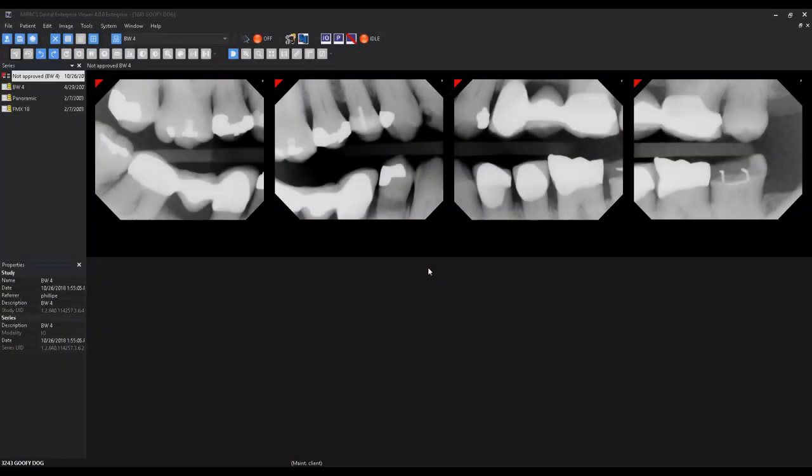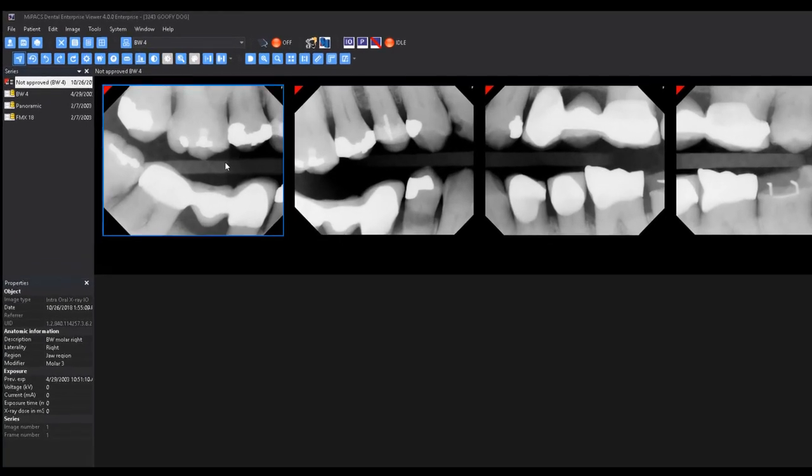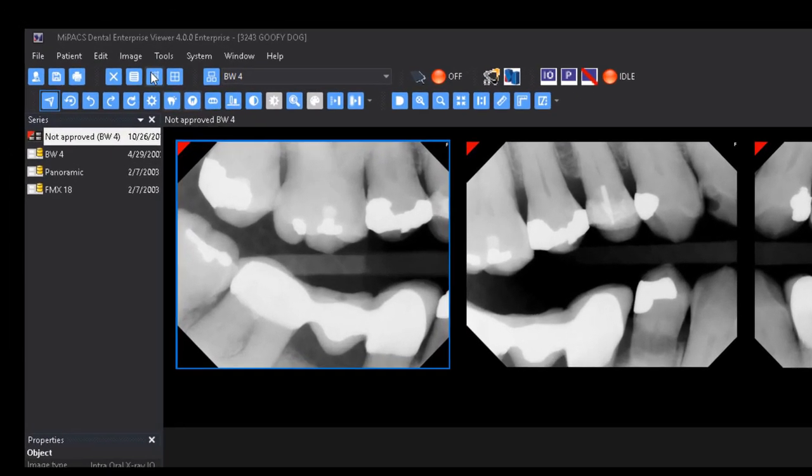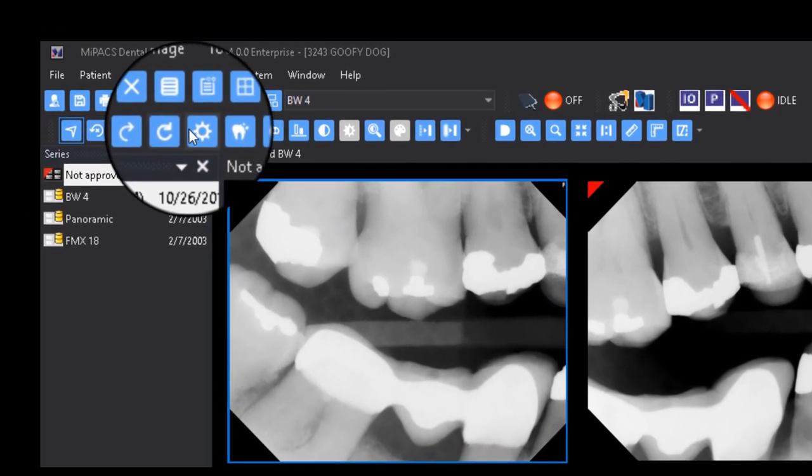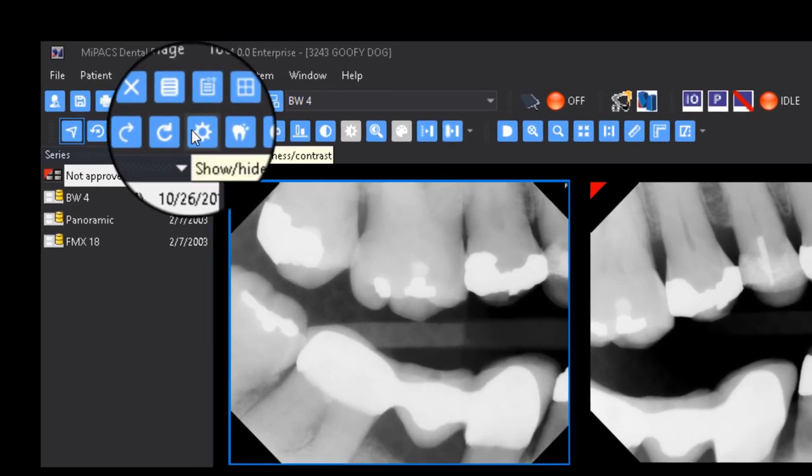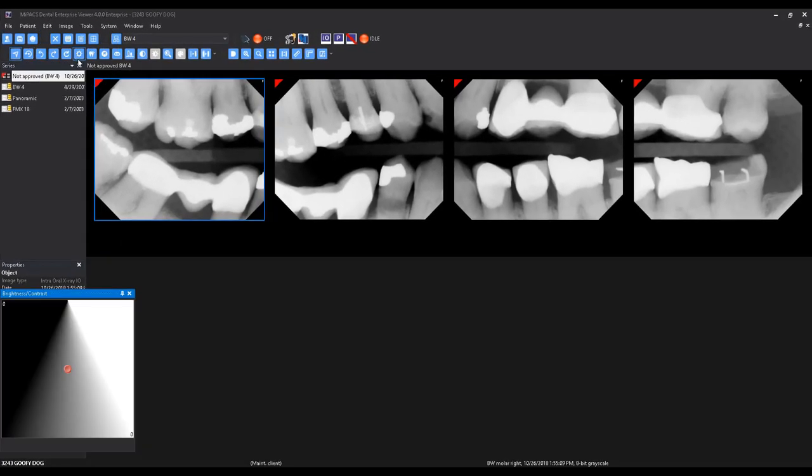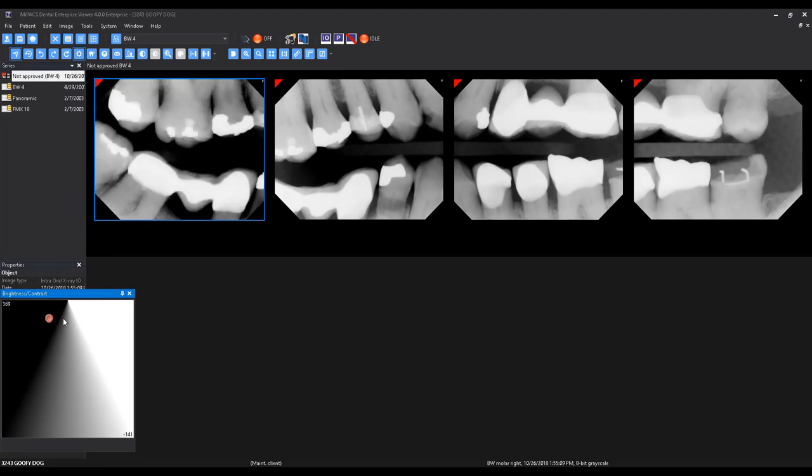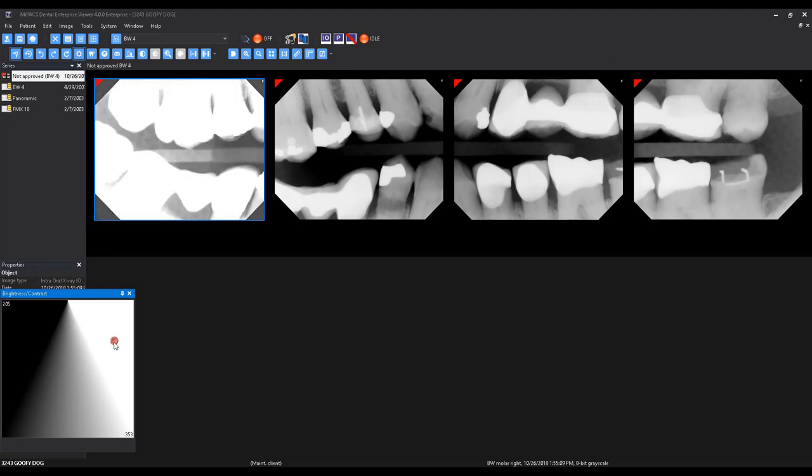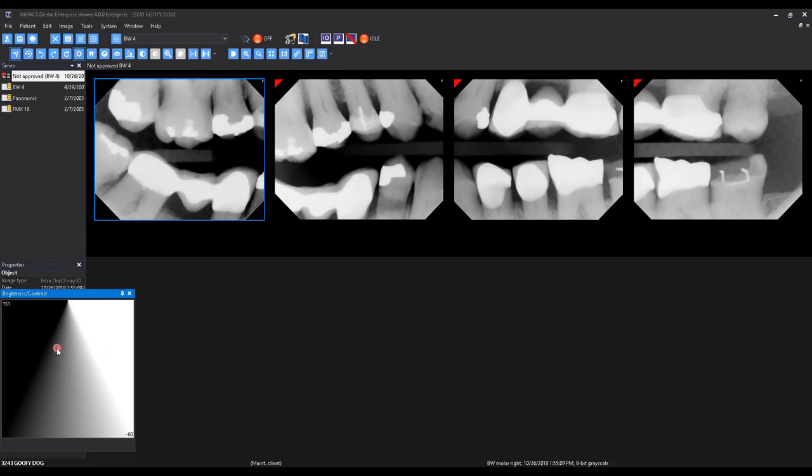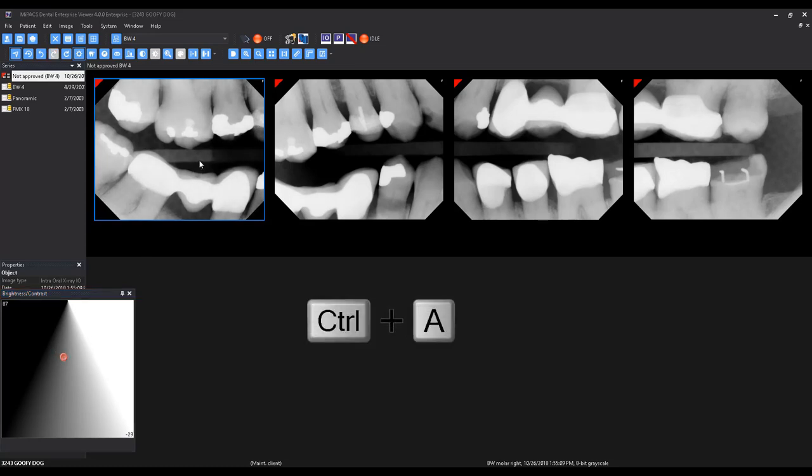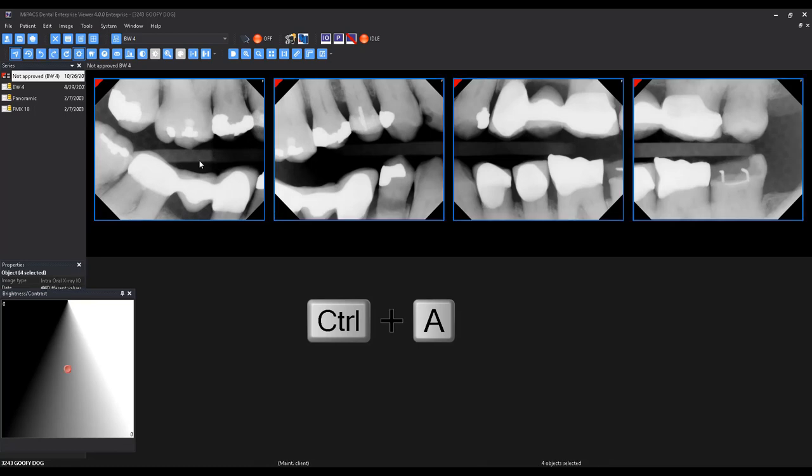To adjust the brightness and contrast of an image, select the toolbar icon that looks like a sun. This will display the brightness and contrast dialog. You can use this dialog to adjust the brightness and contrast by dragging around the red dot inside of the dialog. You can also highlight multiple images by holding down Control-A, which will allow you to adjust the brightness and contrast of all images currently selected.